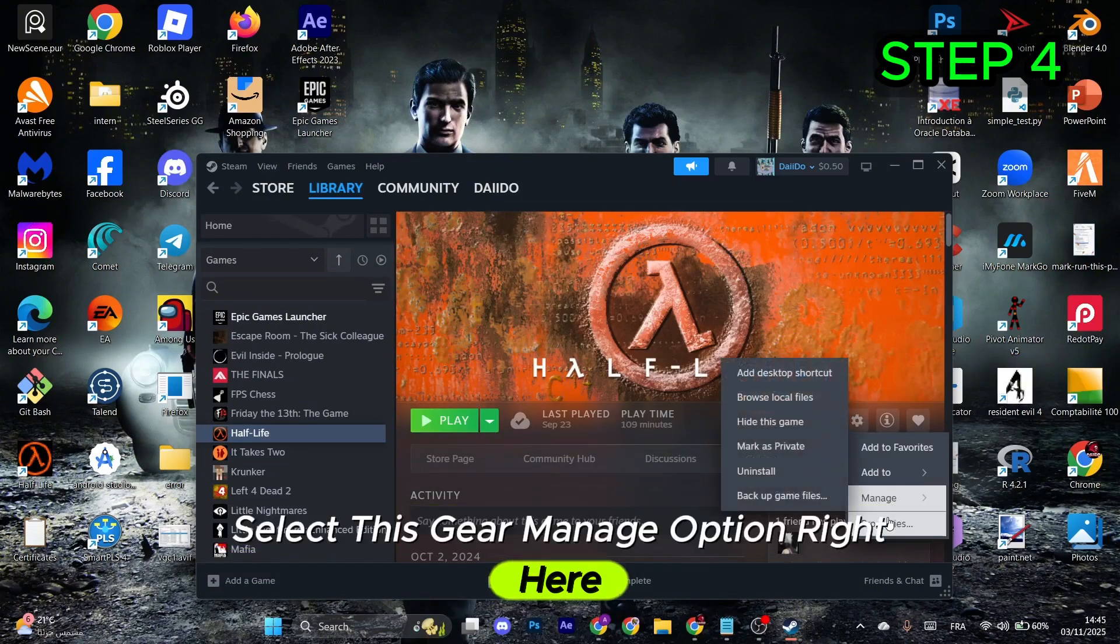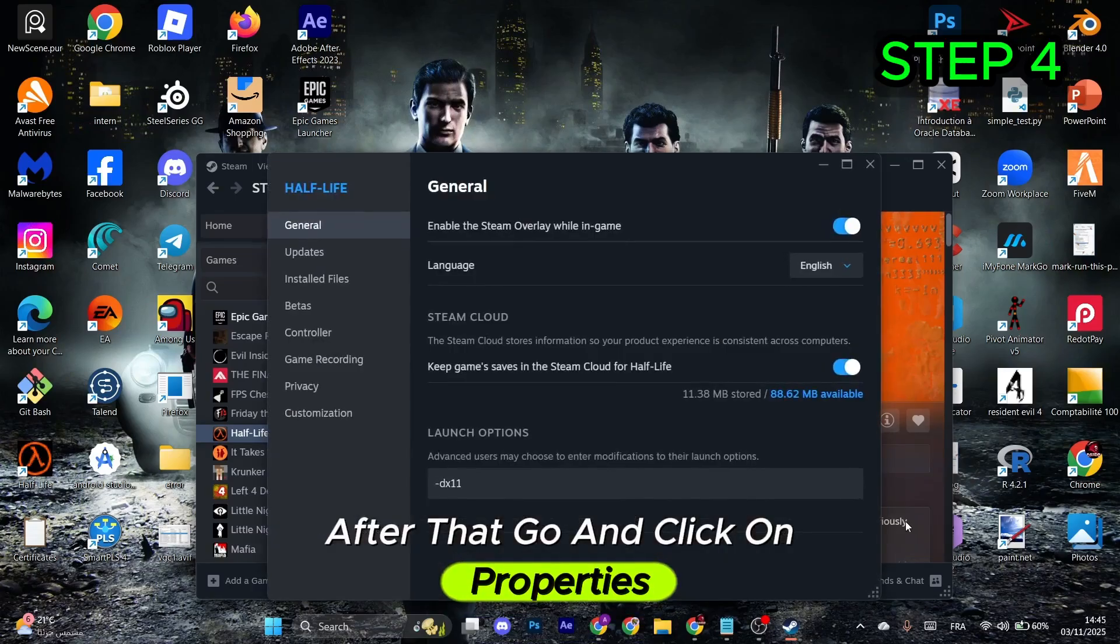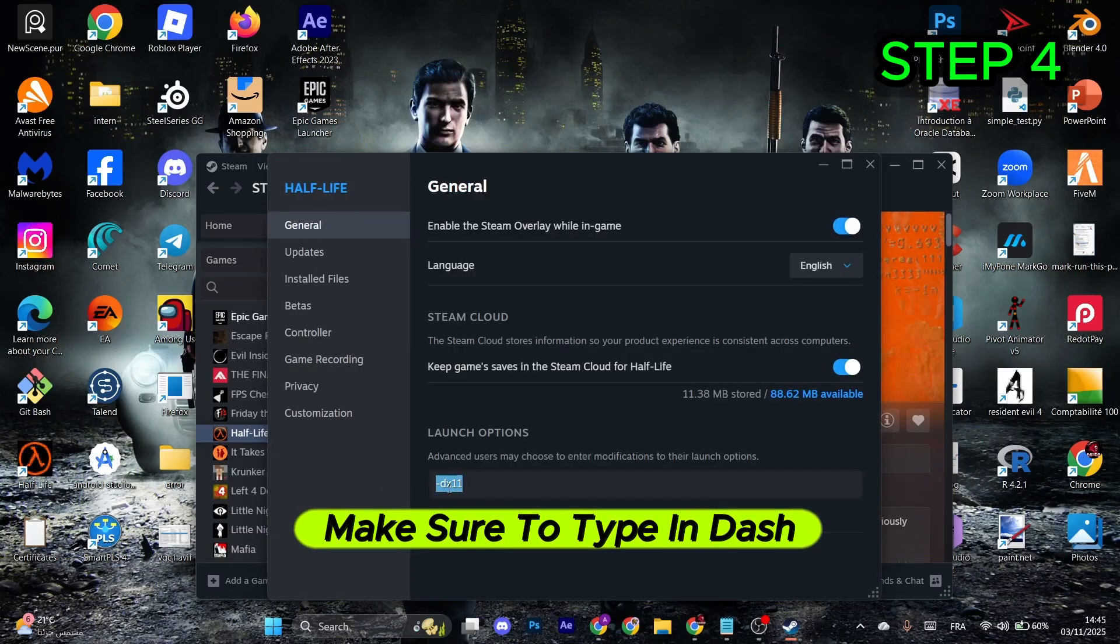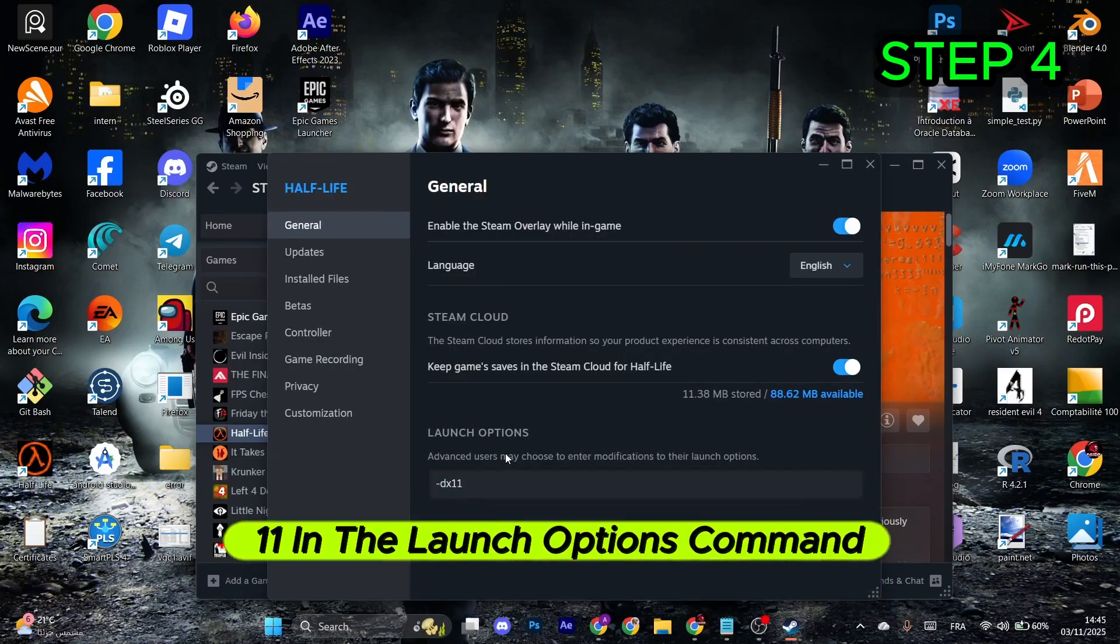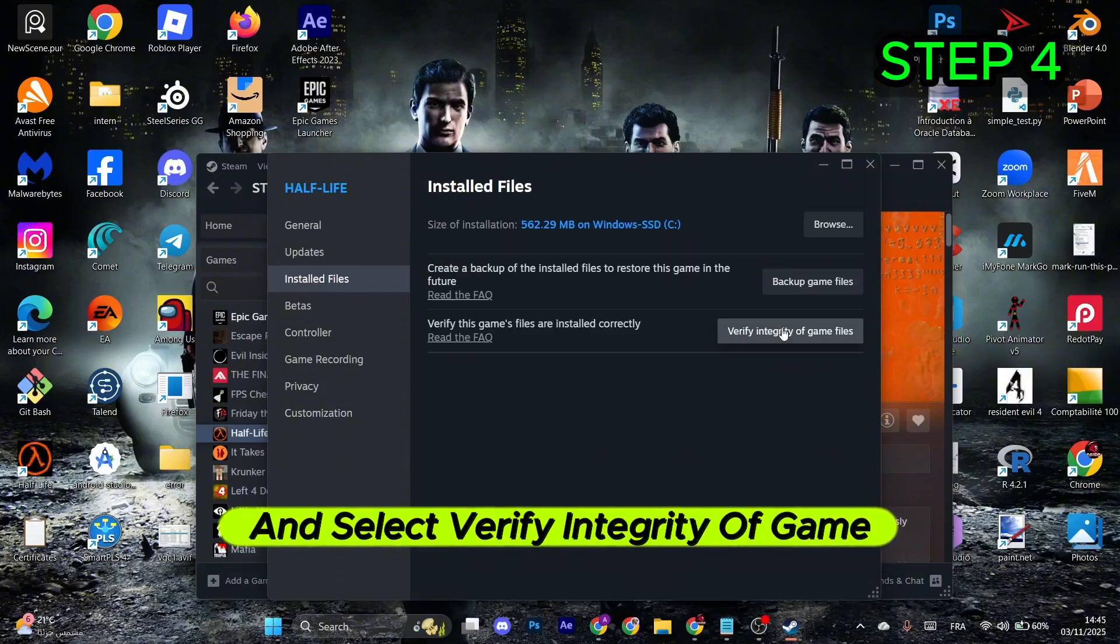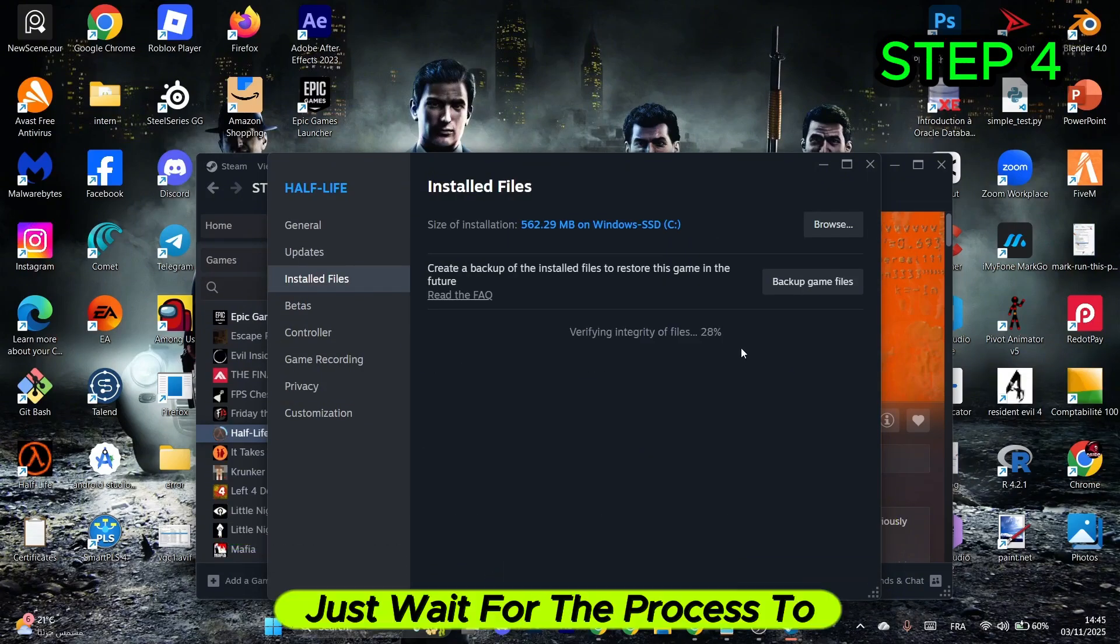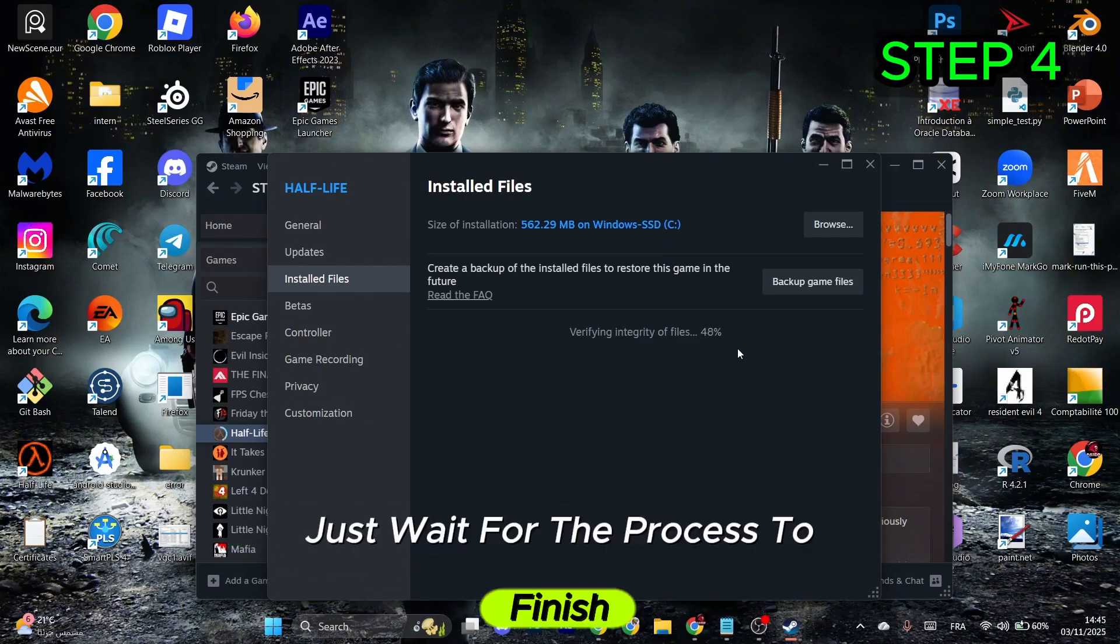In the launch options, type in -dx11. After that, go to Installed Files and select Verify Integrity of Game Files. Wait for the process to complete.